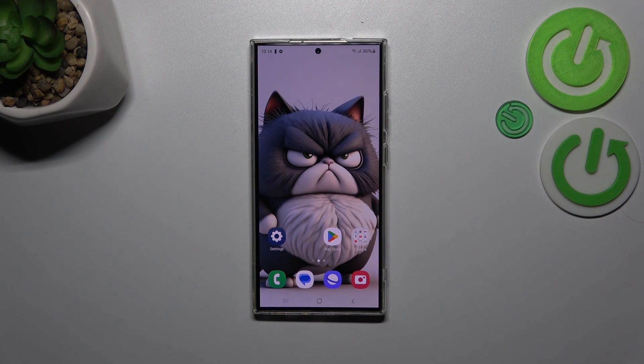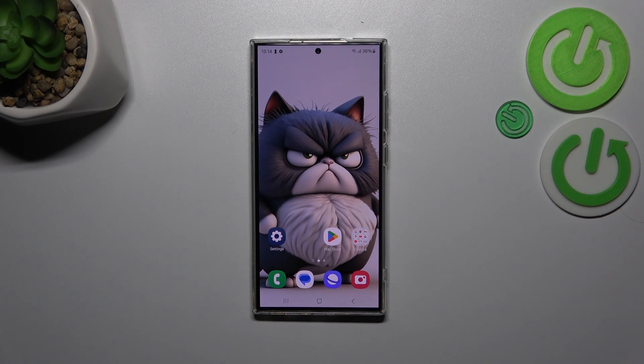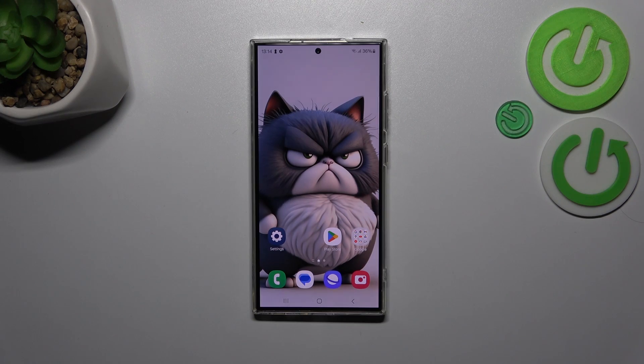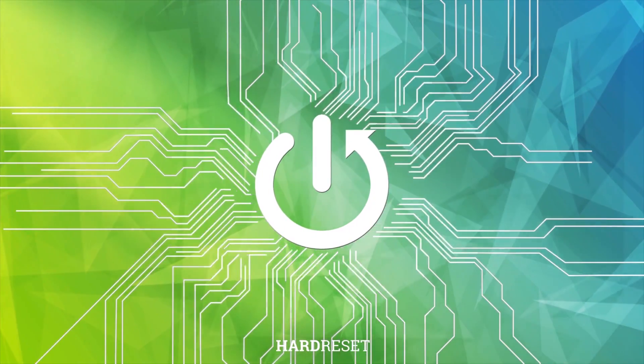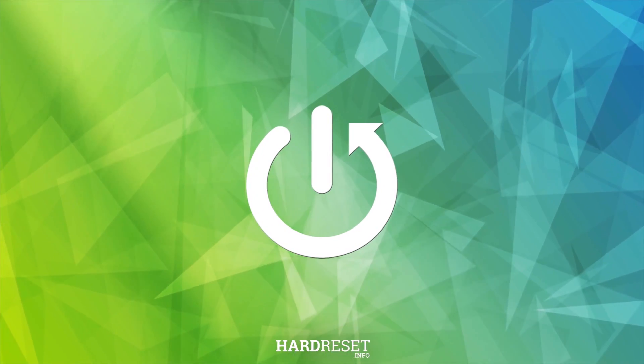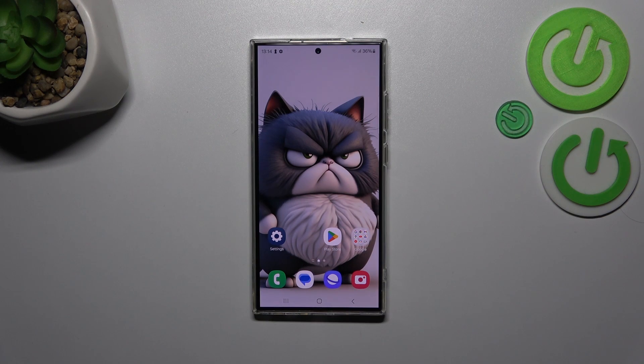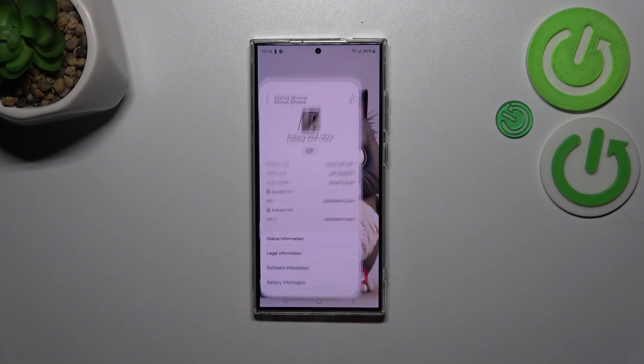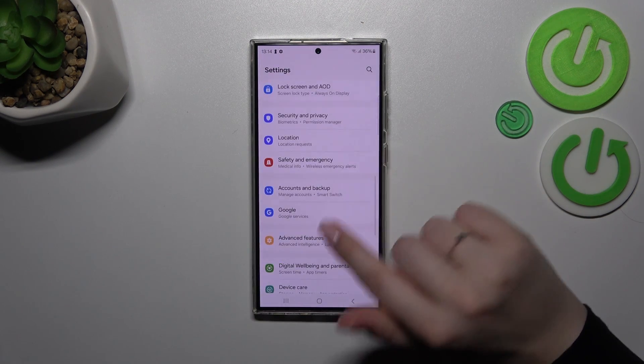Hi everyone, I've got the Samsung Galaxy S24 Ultra and let me show you how to change system language on this device. Let's start with opening the Settings and here we have to scroll